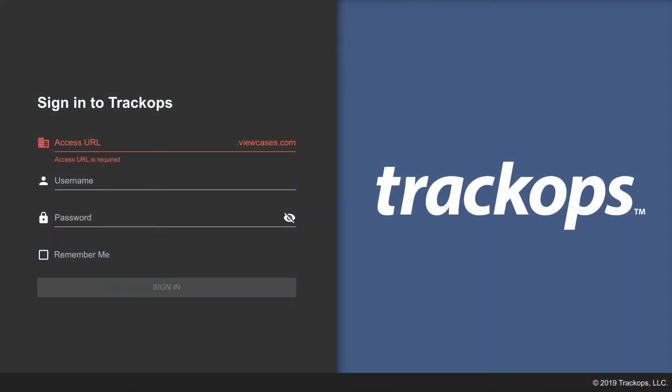Hello and welcome to Track Ops. I am your host today, Chuck Cox, and today we're going to be running through how to use the new desktop app.